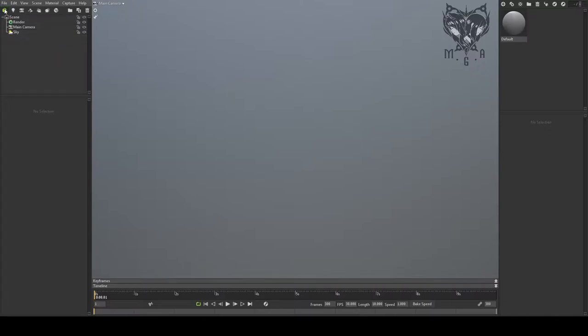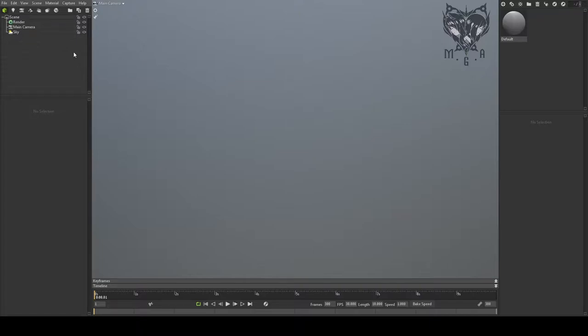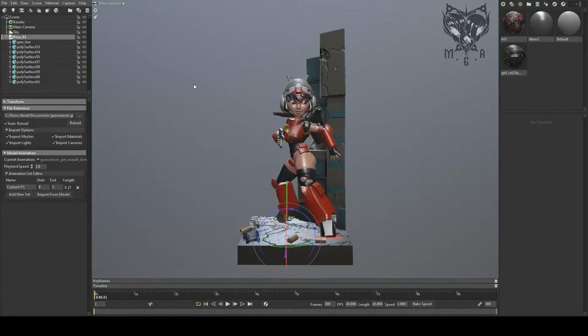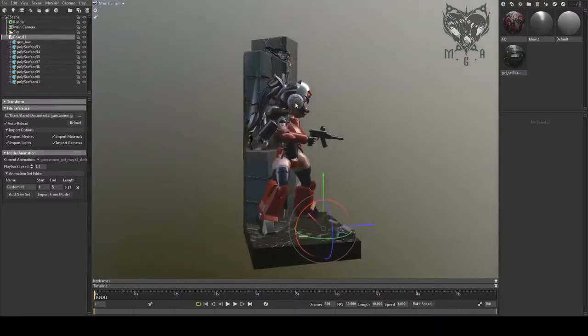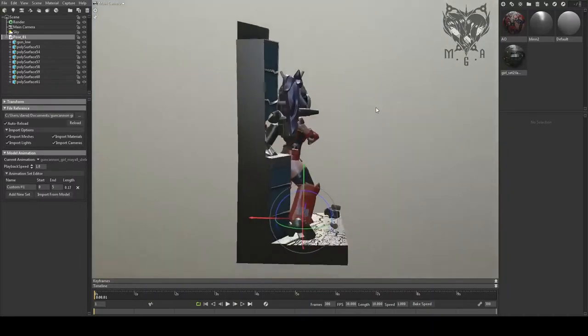So right there I'm clicking the import model option. Unfortunately I'm only capturing the Marmoset screen right now, so it's not going to show you my exciting Windows file browser, but that's what my mouse is doing. I'm opening up the scene. So here we go, here's a character that I made for this demo.